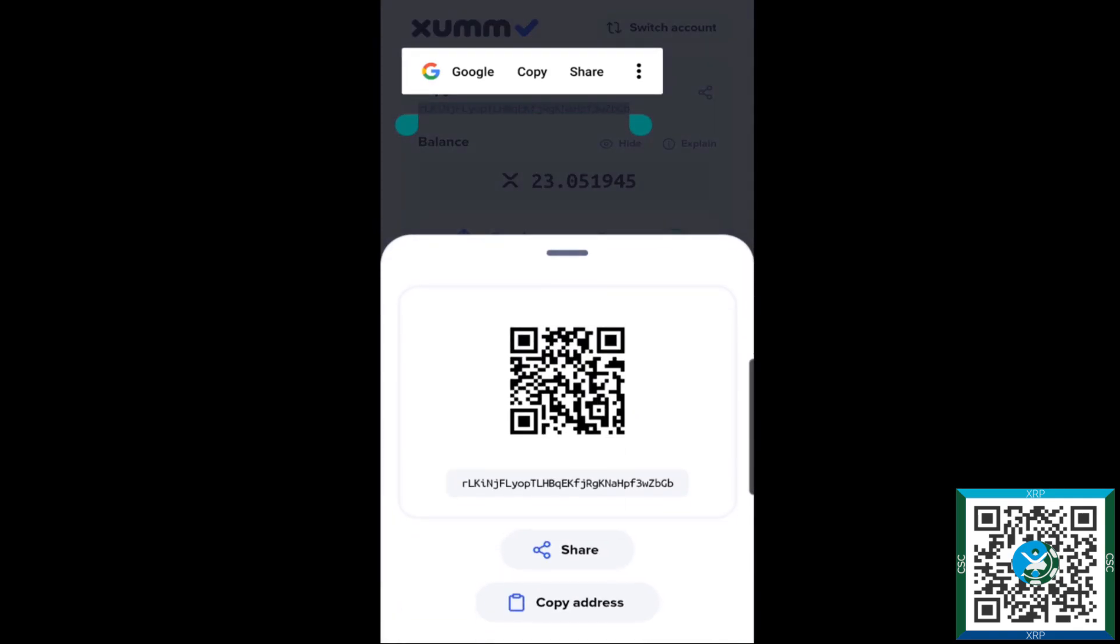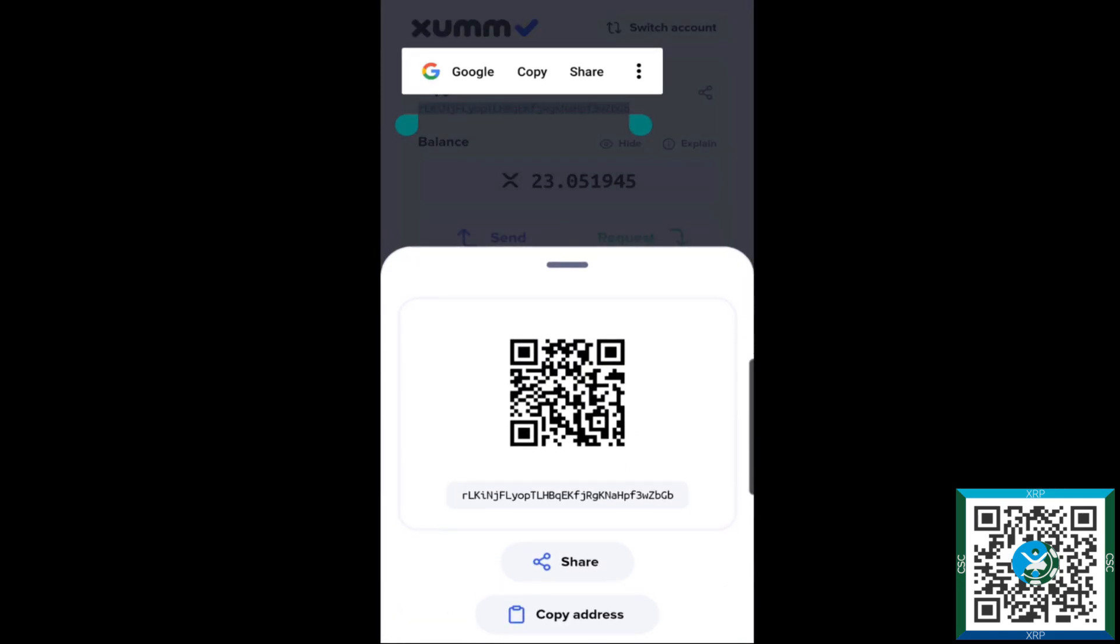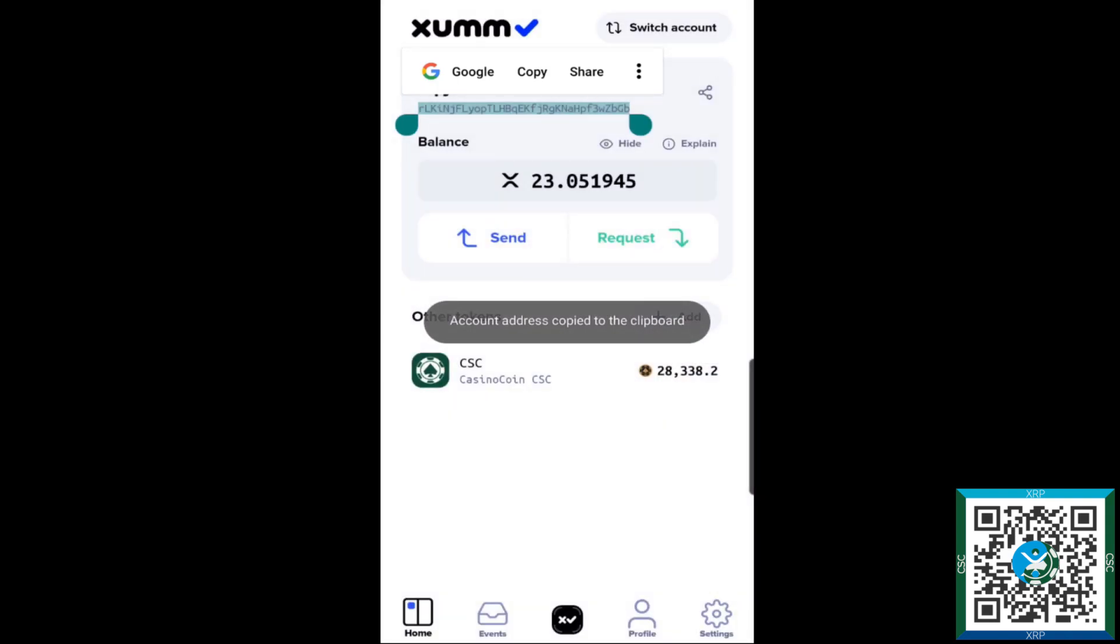Or if you hit the share icon on the top right there, you can also pull up a tray that has a QR code and the copy address button there. Once we have the address copied, we're going to hop over into Bitrue.